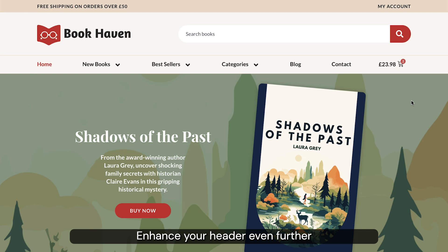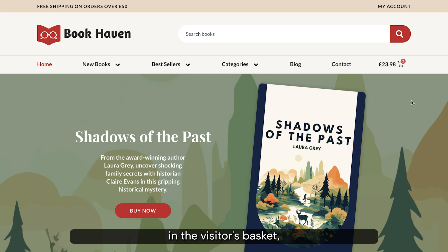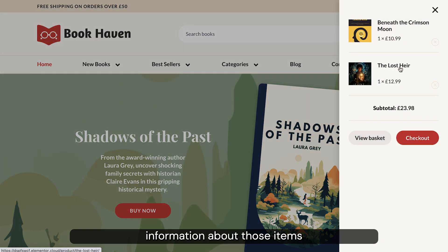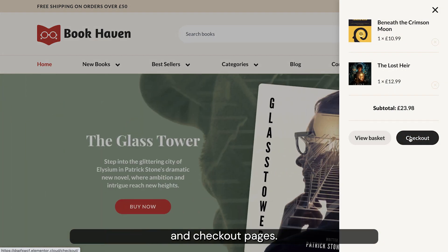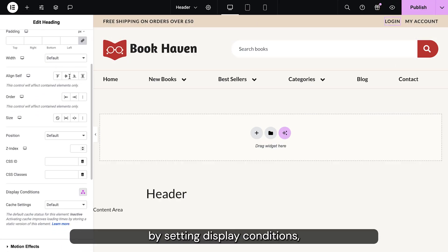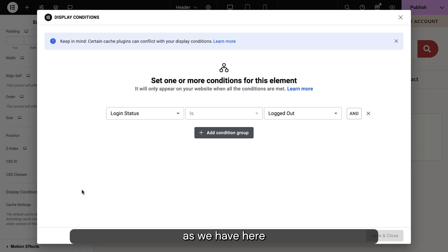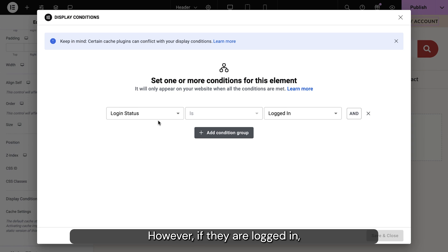Enhance your header even further by leveraging unique widgets like the menu basket. This widget displays the number of items and the total price in the visitor's basket, and when selected it provides information about those items along with helpful links to the basket and checkout pages. Create a dynamic experience for logged-in visitors by setting display conditions, as we have here for the my account page. If the user isn't logged in they'll see the login link; however, if they are logged in they'll see the my account link.